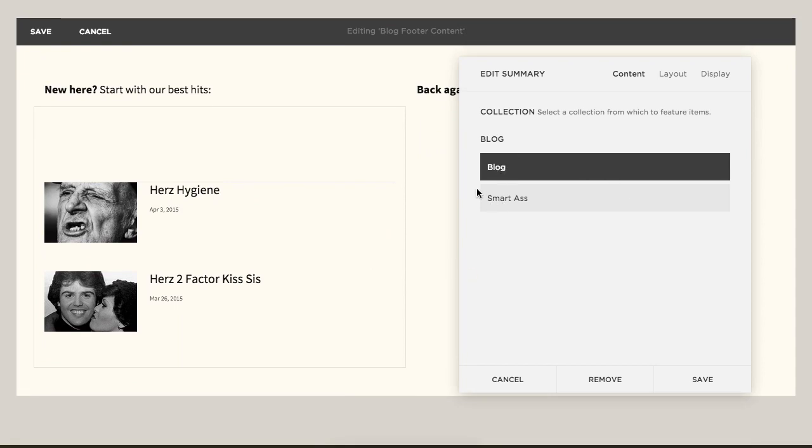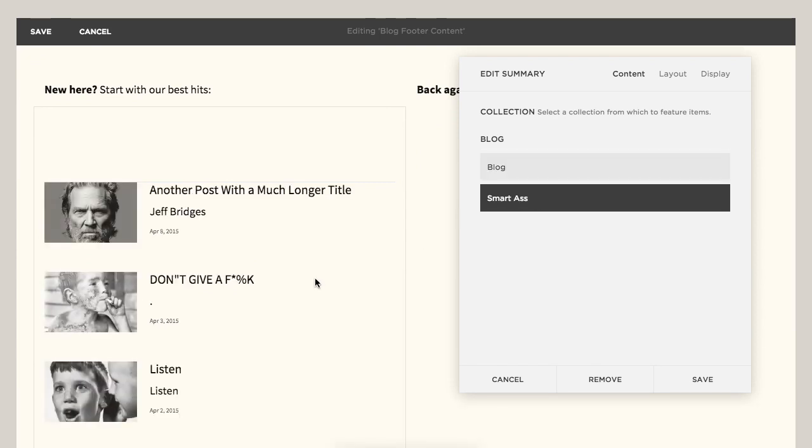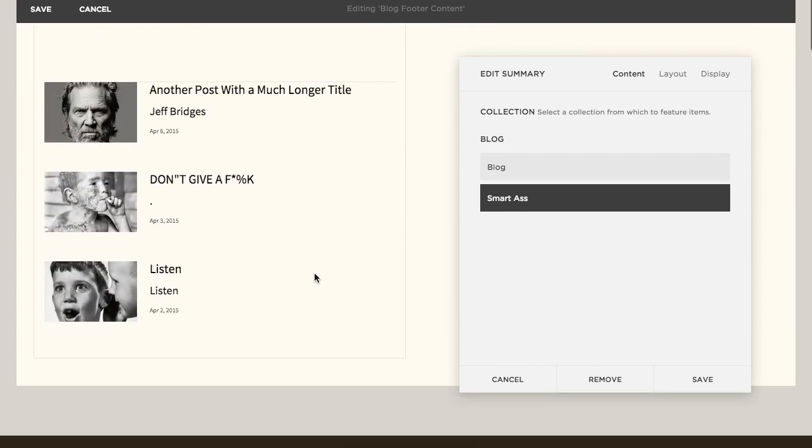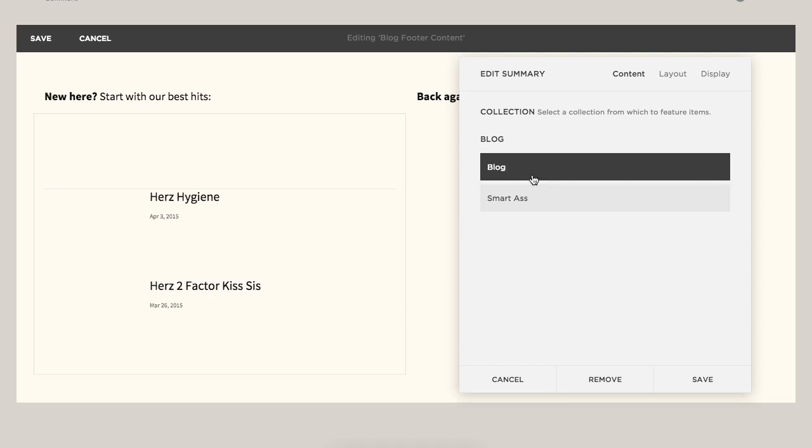And by default, it's going to go ahead and pull in the latest thumbnails. You can also do this on SmartAss too. I'll show you how to clean these up.